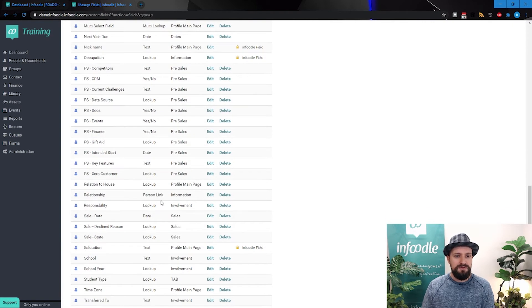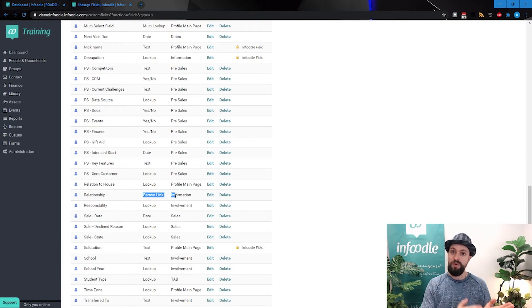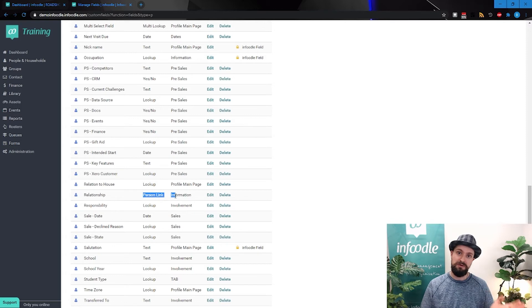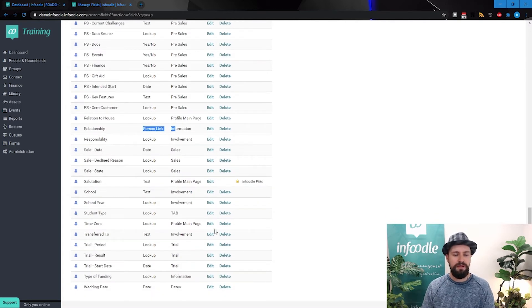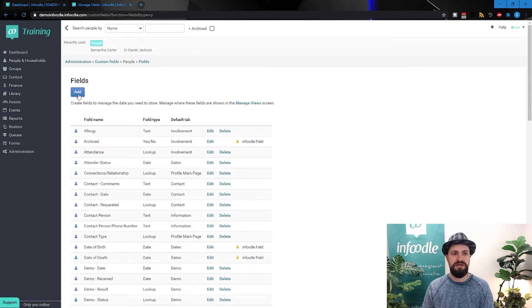Then we've also got the person link, which was at one-to-many, the sponsor and sponsee, that sort of relationship. And we haven't got any examples here, but we've got the integer as well. So if I just go to add one now.